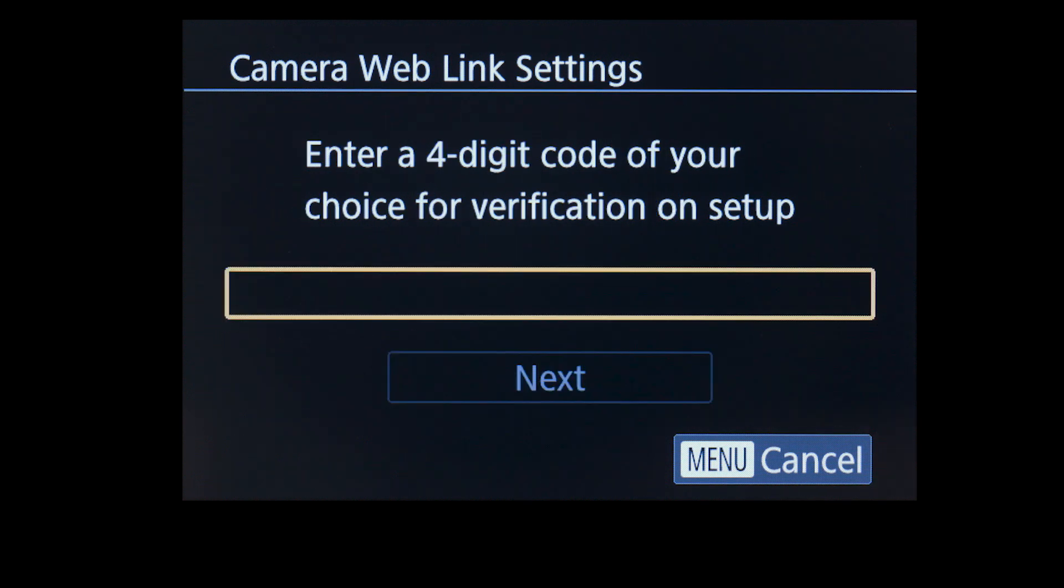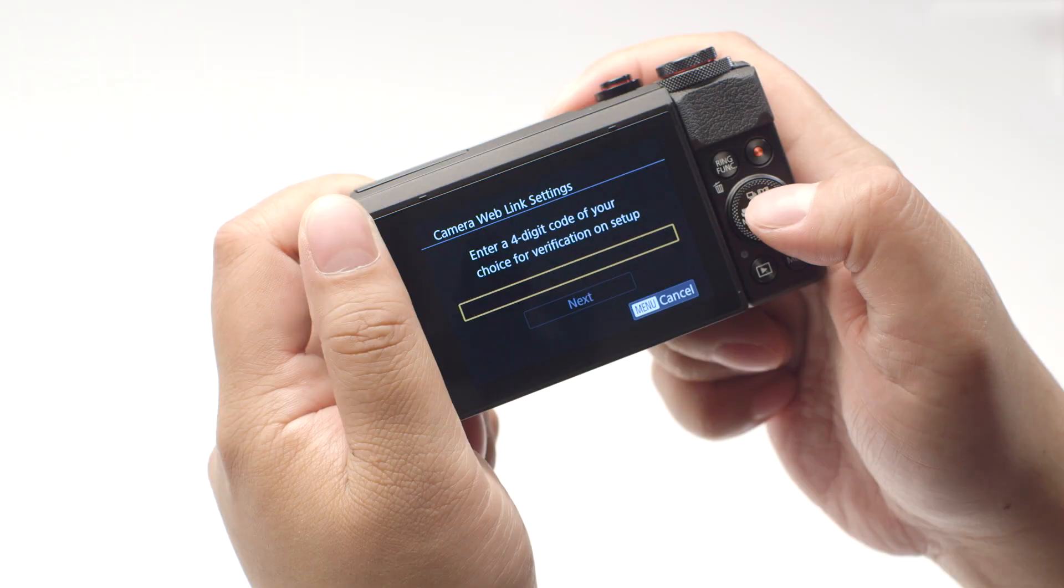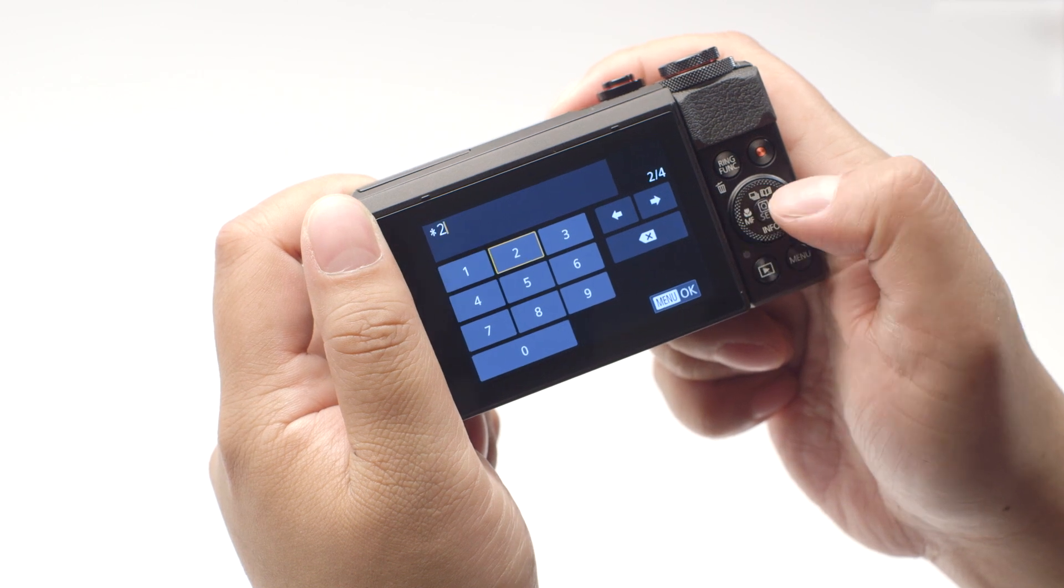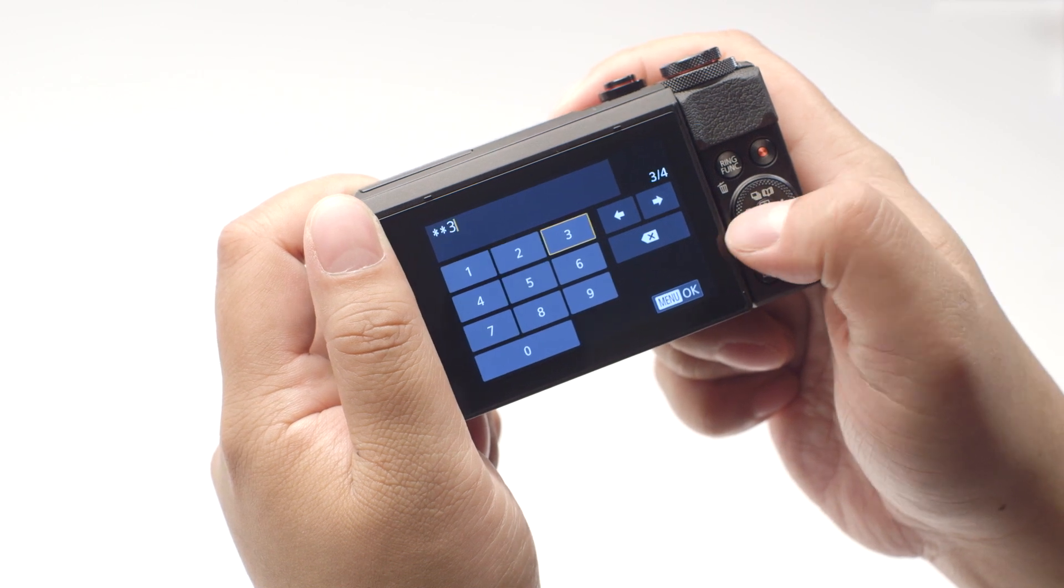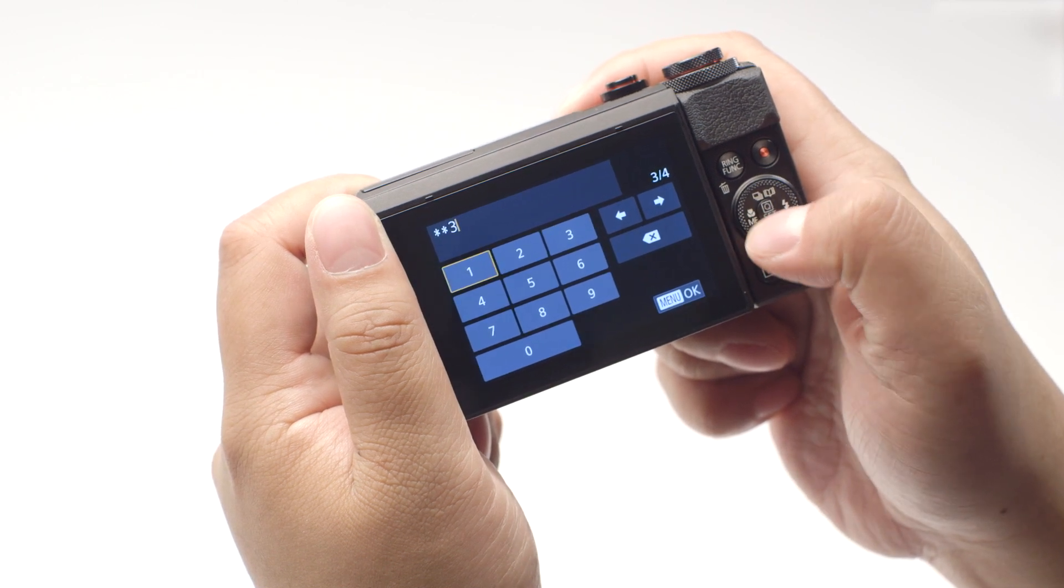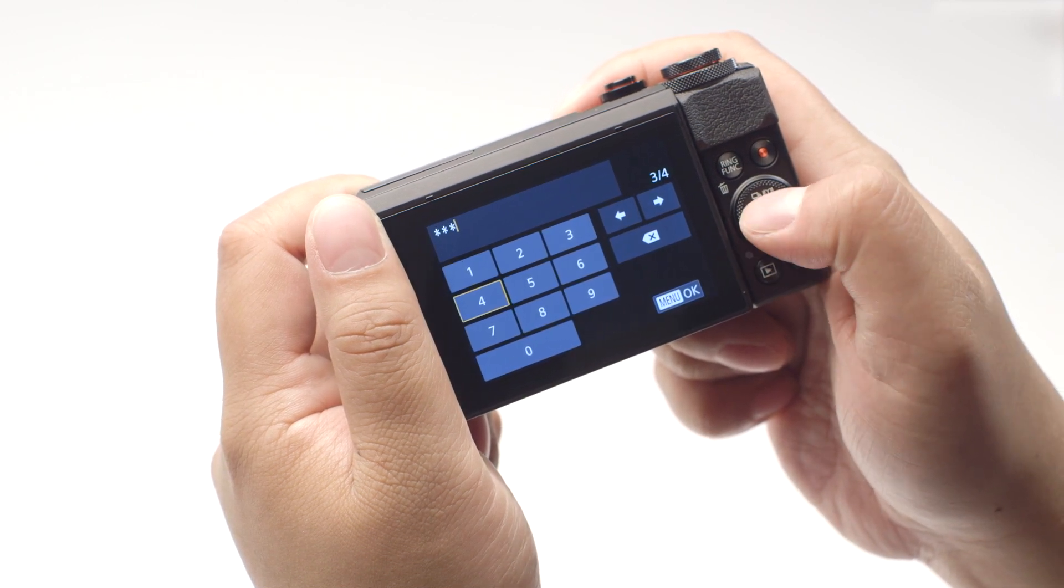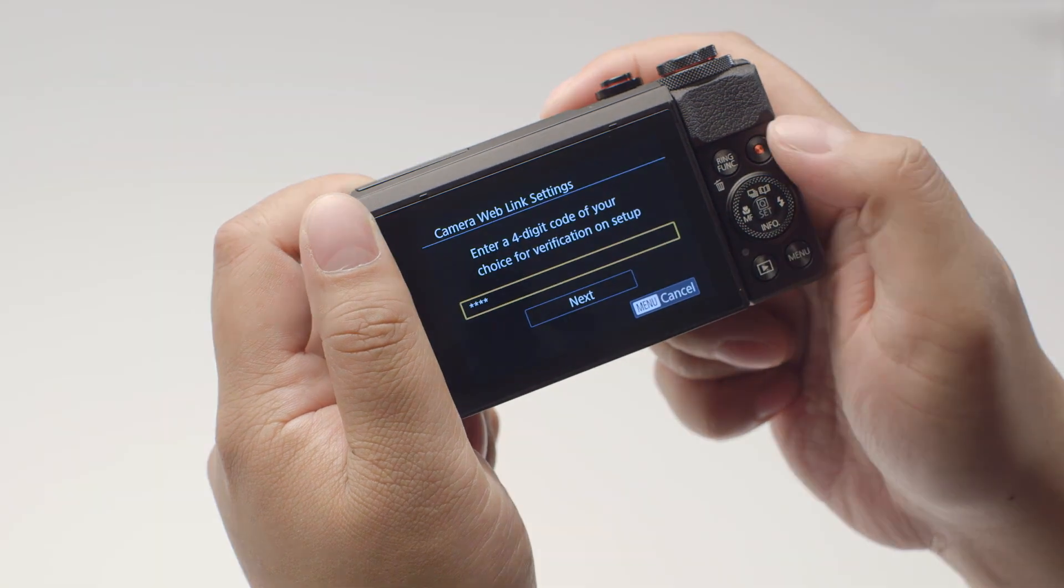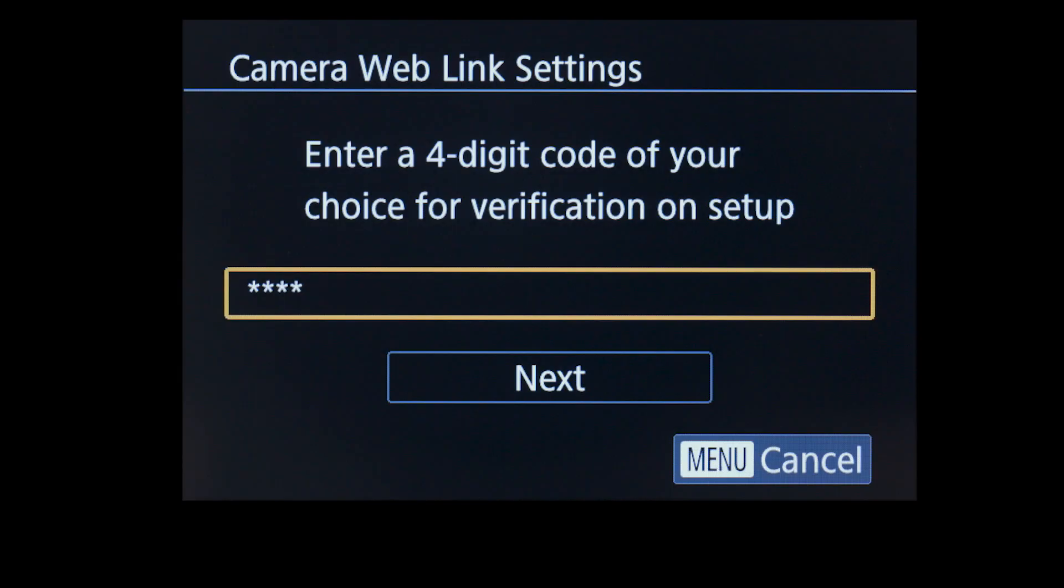Enter a four-digit code of your choice, then press the Menu button. We will be using this code at a later step. Select Next.